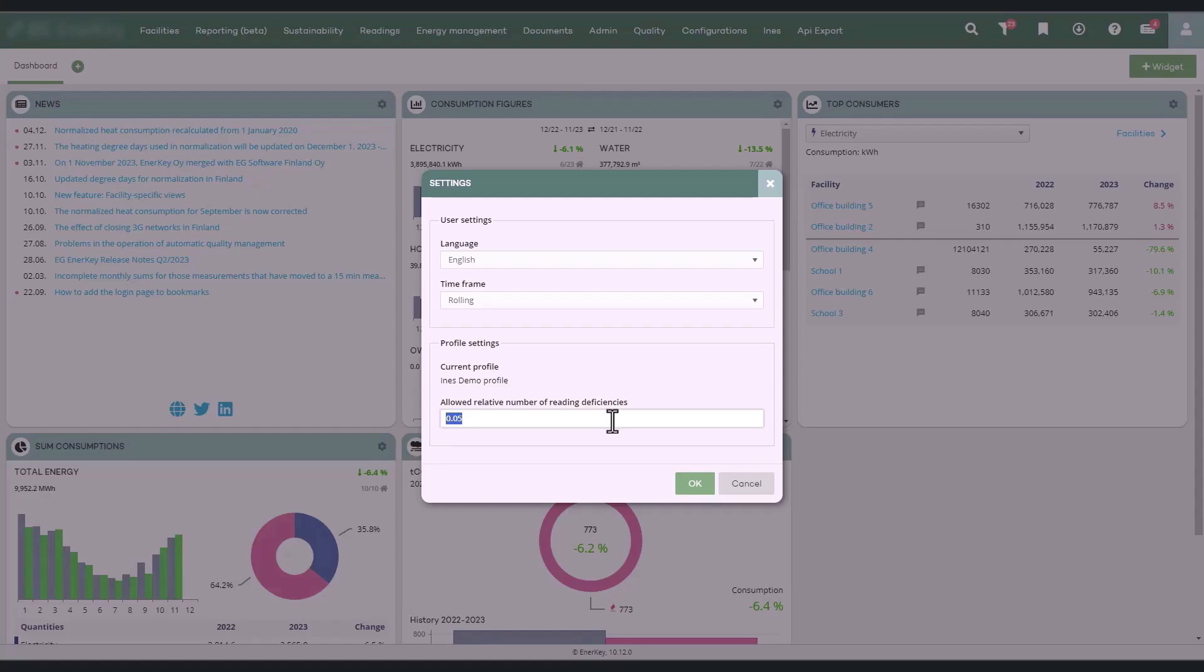By default, at zero percent, consumption is deemed incomparable if even a single hour of consumption is missing from the period.